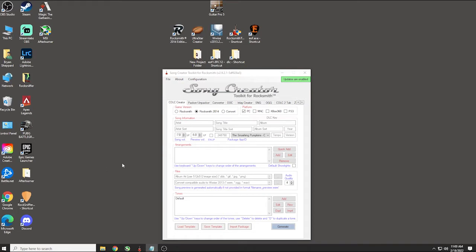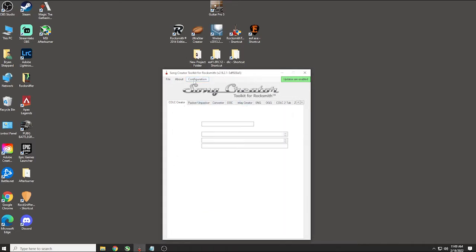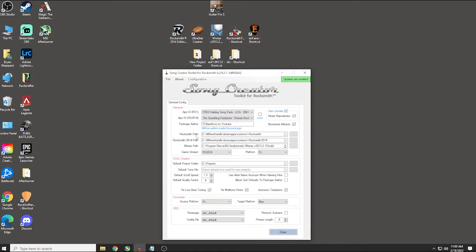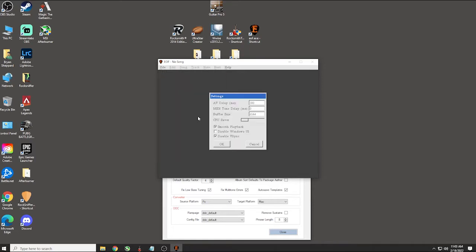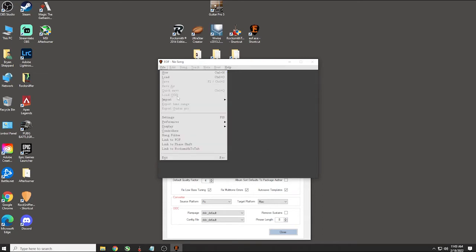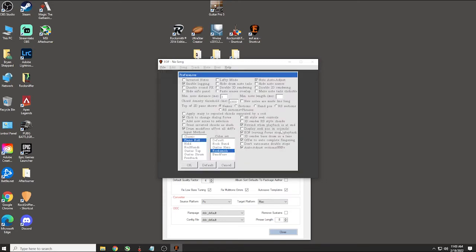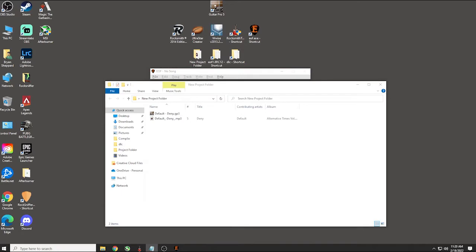Now I'll show you my program settings. Open up the Rocksmith Toolkit, go to configuration, and you'll see I have a path to my Rocksmith, my Rocksmith 2014, and where I installed Wwise. If you don't have these paths set properly, it's not going to work when you go to generate your song. Now let's open up Editor on Fire and I'll show you my settings. Go to File > Settings — I think this is all default but double check that. Then go to File > Preferences. Make sure you copy this exactly — make sure it's on Piano Roll and set to Rocksmith.